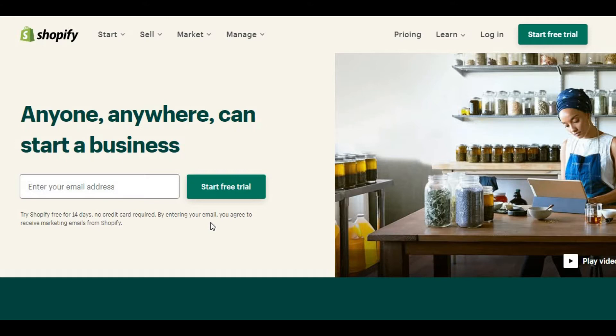Shopify gives more importance for the products and inventories, shipping and related items. In Shopify store, almost all the product pages are similar. So, we need a landing page if we want to advertise our store somewhere.